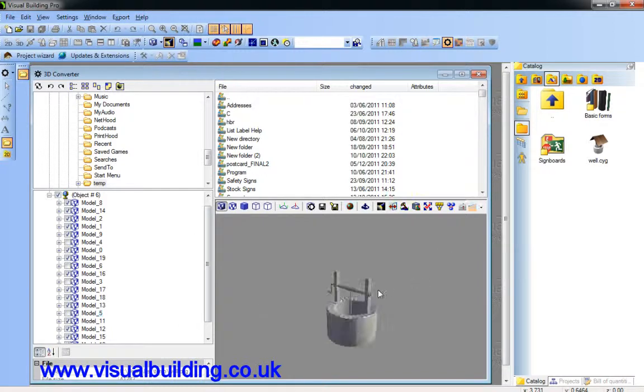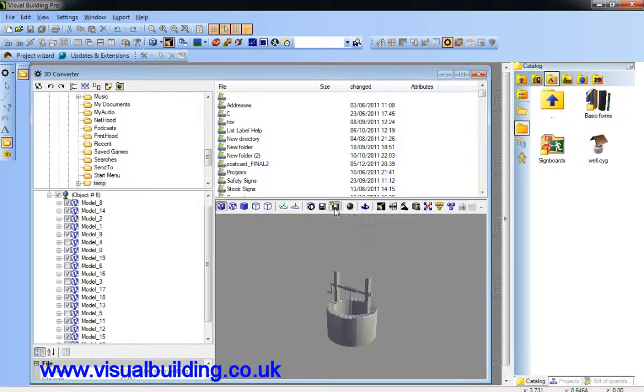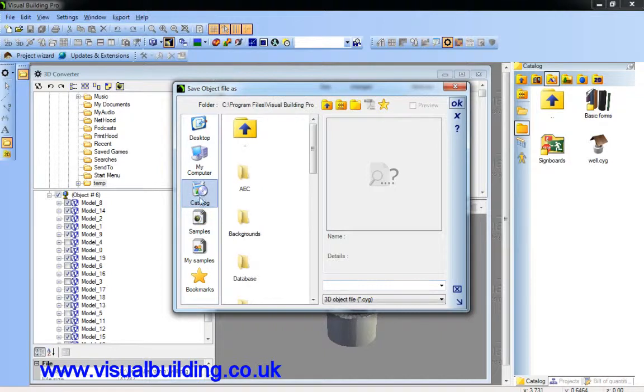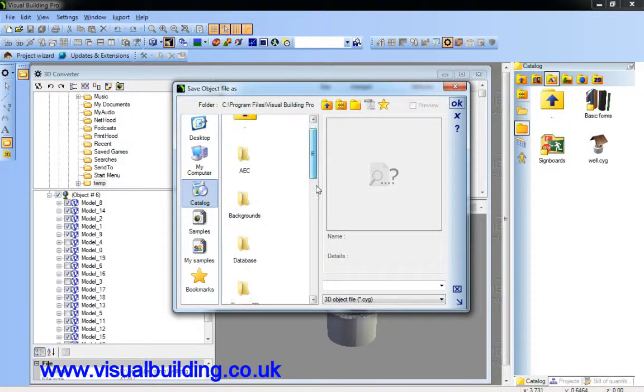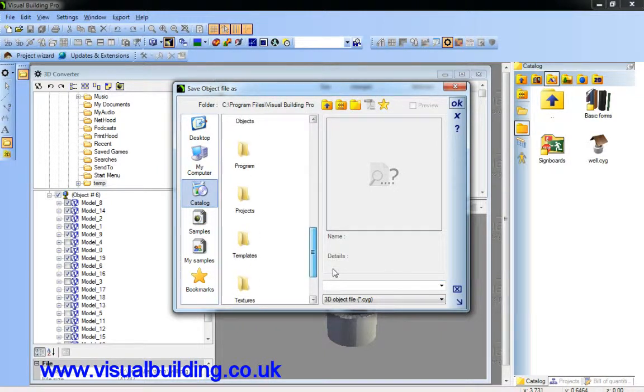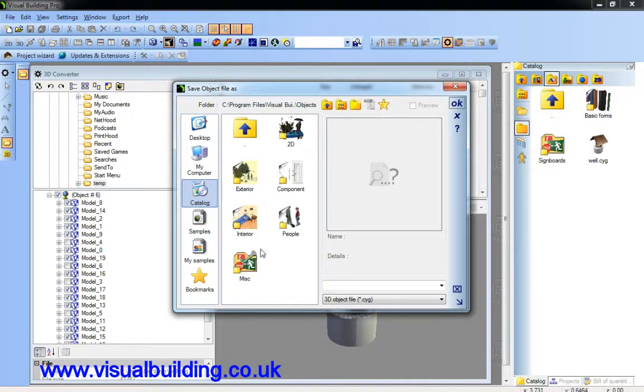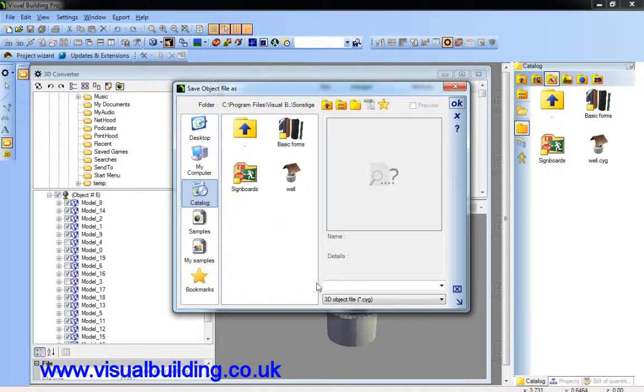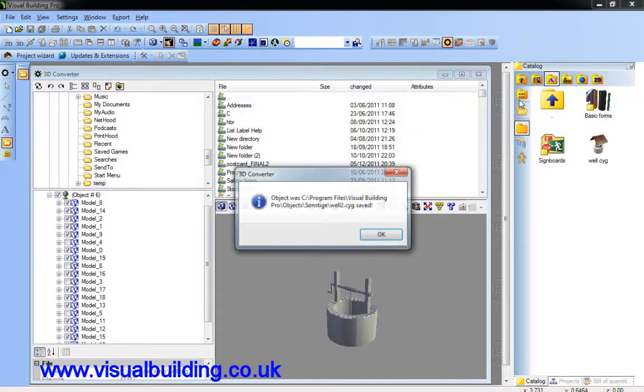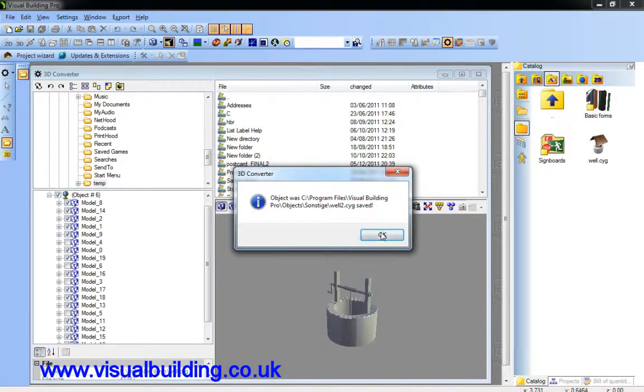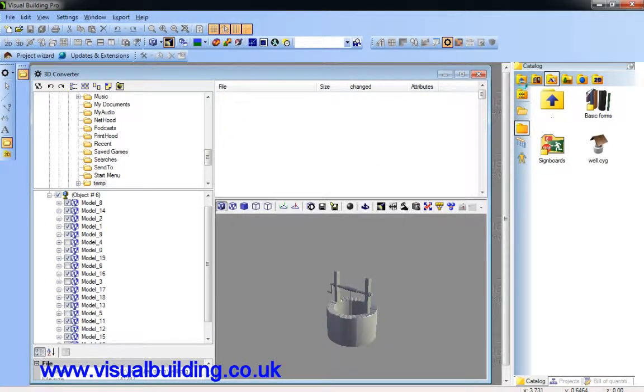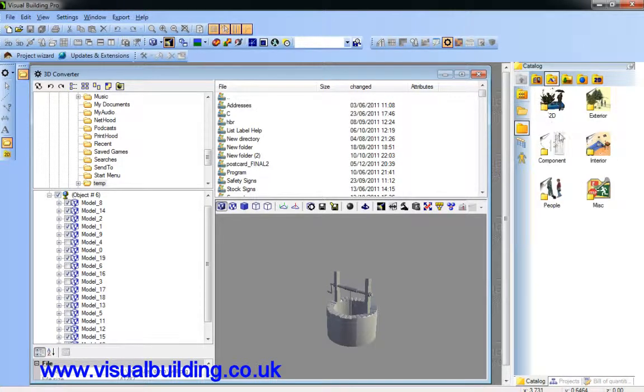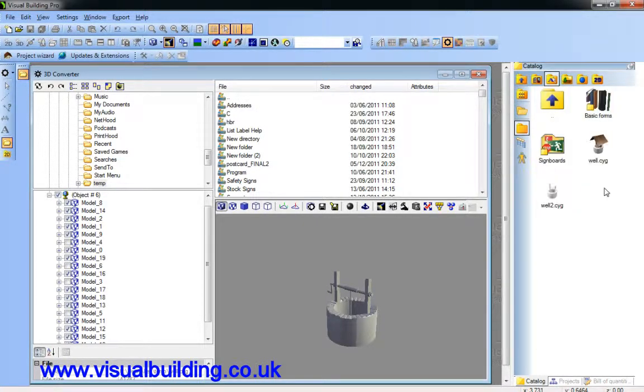And we can save this object now. Save this in also in the catalog. Objects. Miscellaneous. And we'll call this well number two. Refresh our catalog. And there's well number two.